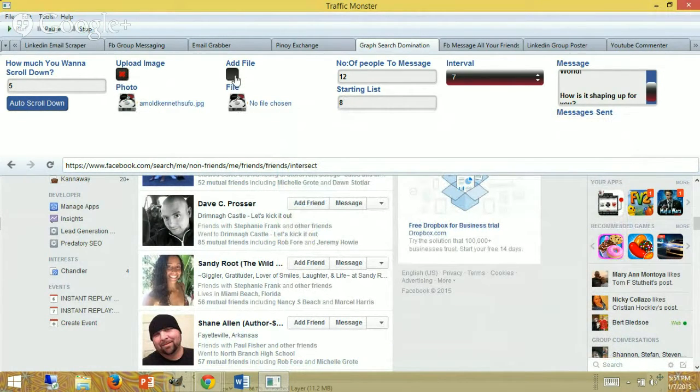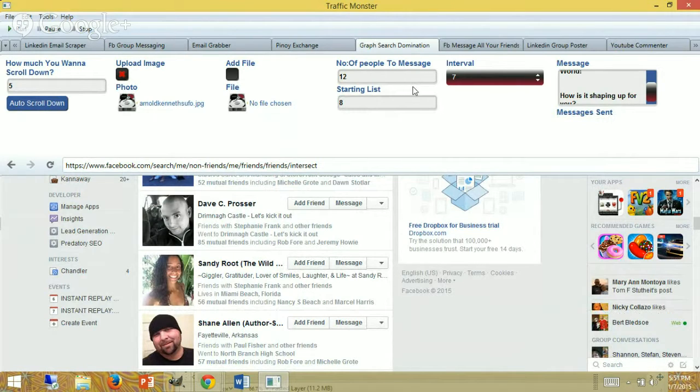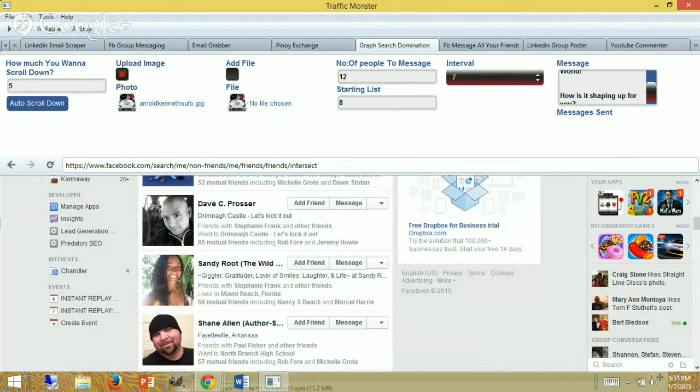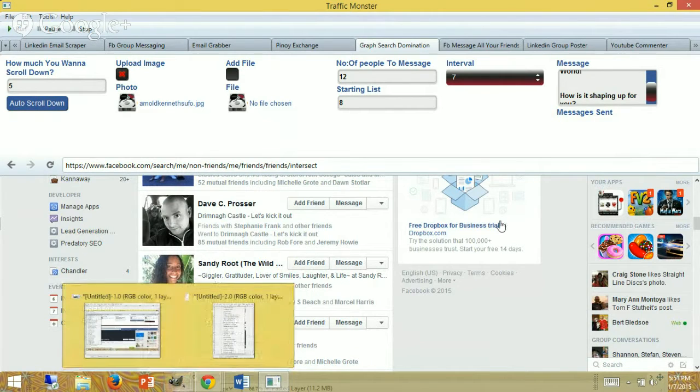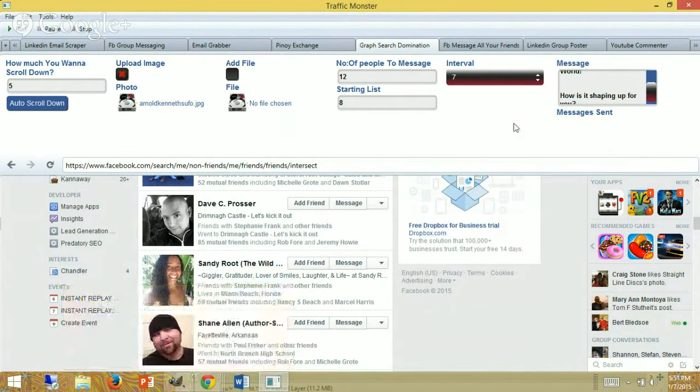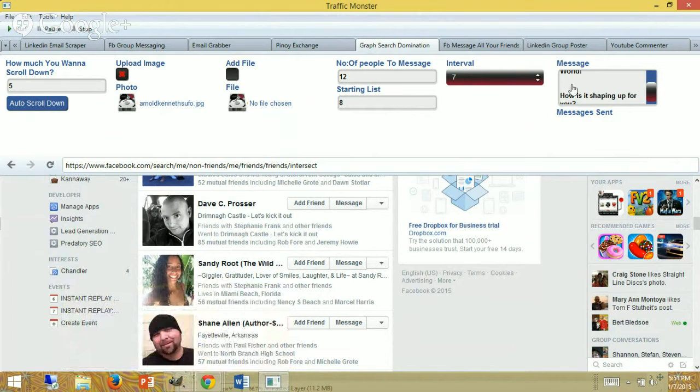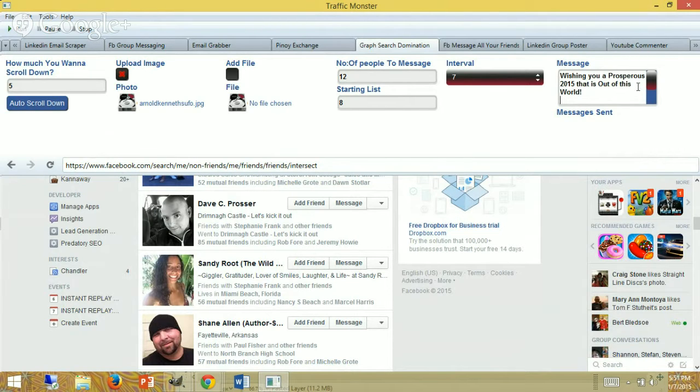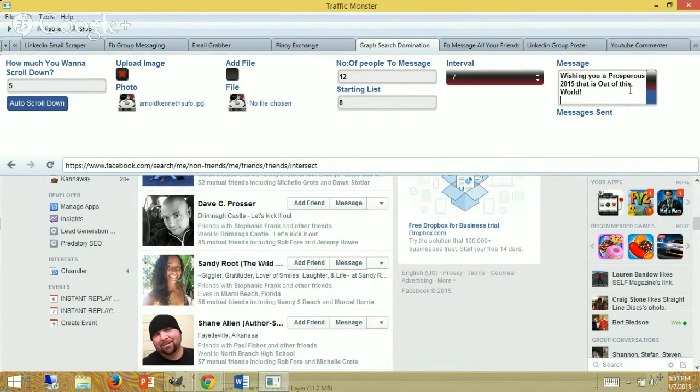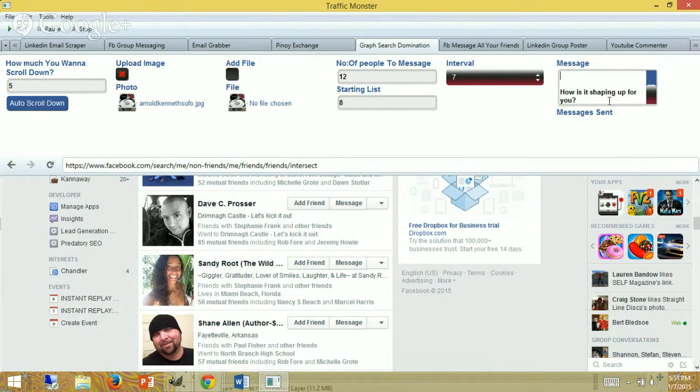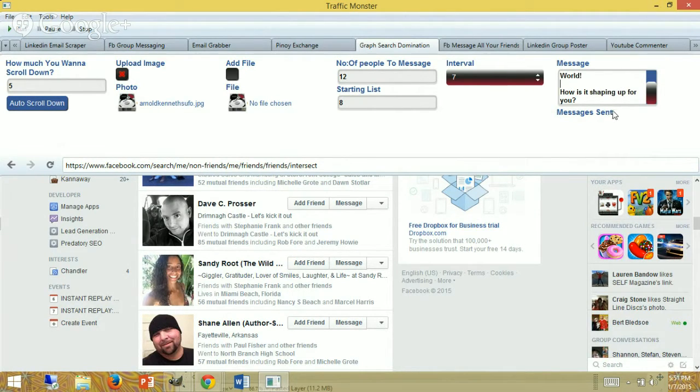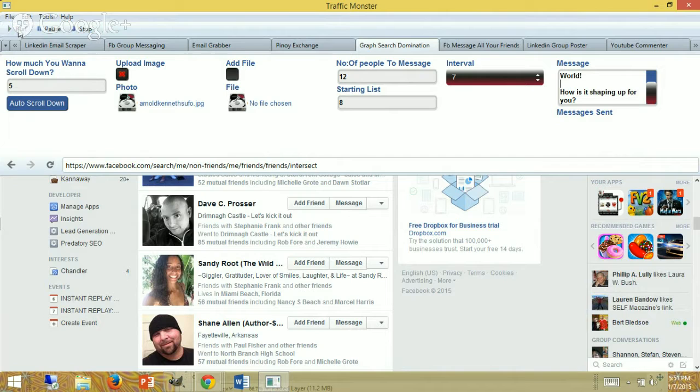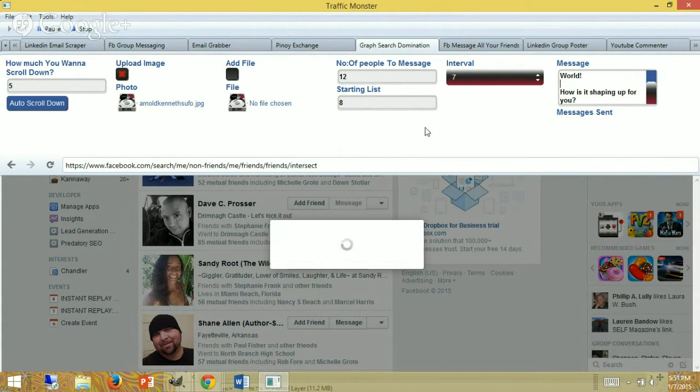Then I'm going to go ahead and message 12 people starting at number seven. So from here on, I'm going to go down and start messaging them. I've got this text written here that's going to message: 'Wishing you a prosperous 2015 that is out of this world,' and then I ask a question: 'How's it shaping up for you?' Put a space in between there. Now this is ready to go. To start messaging these people, I'm going to go ahead and click 'Run' and let's watch it work.